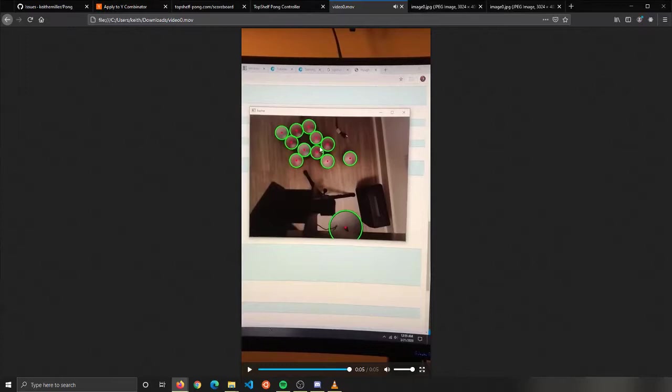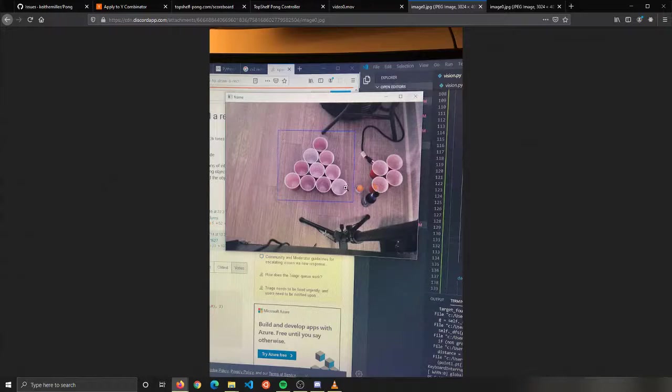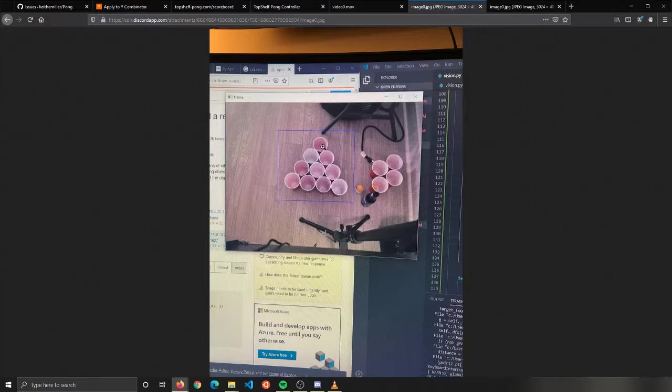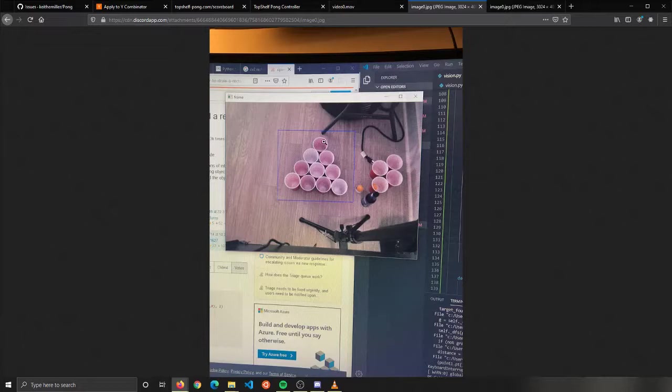What we do to actually figure out what circles are the cups is we use computational geometry. If we look here, we're able to identify which cups are in place. Here we have other cups in frame, so it knows it's not these cups because we use computational geometry to detect the shape of the triangle out of the 10 cups.